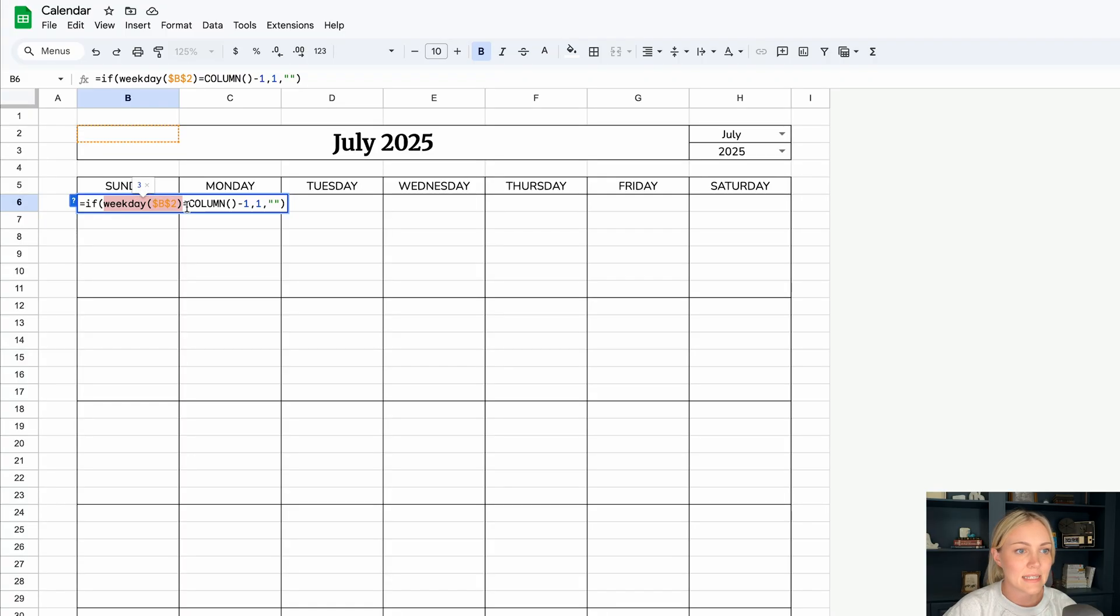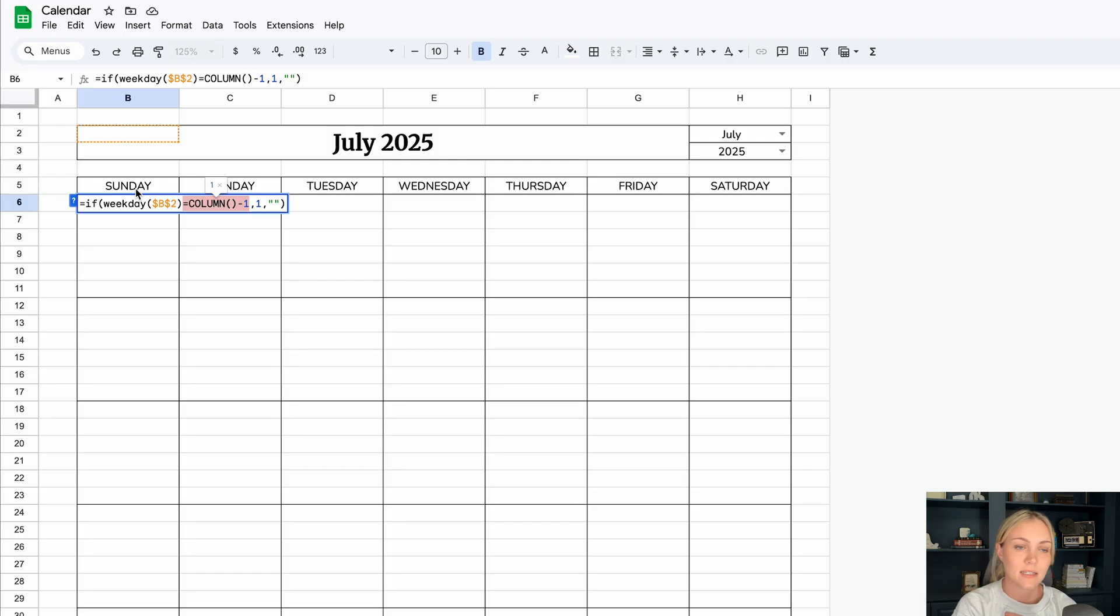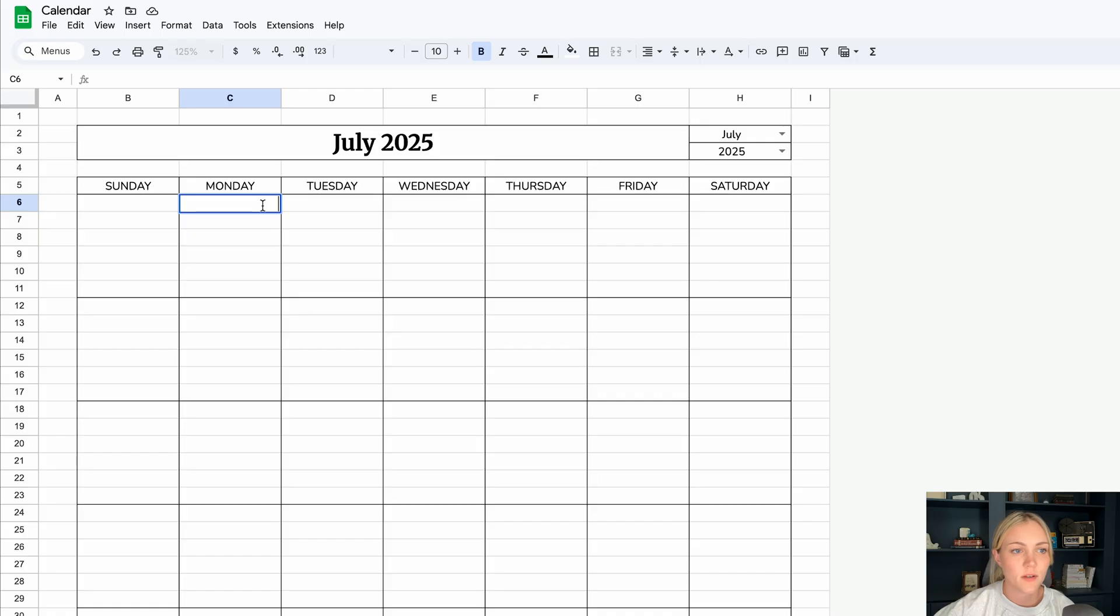If that is equal to the column that we're currently in, which is Sunday, which is one, then it would say one in that spot, but it's not equal. So it's just leaving it blank.